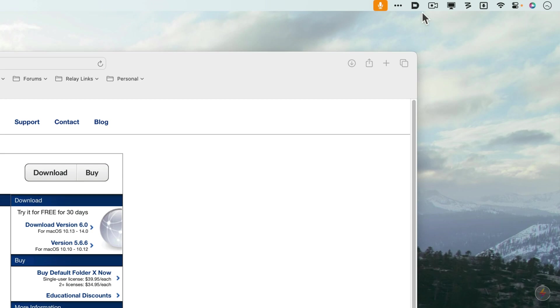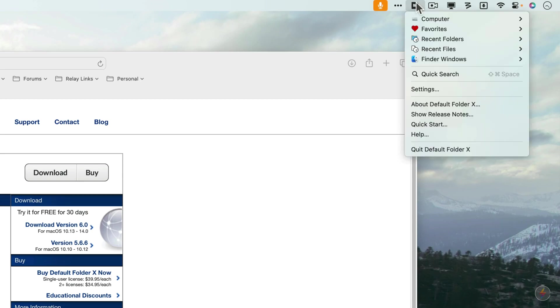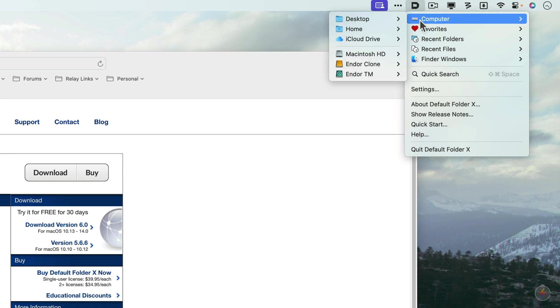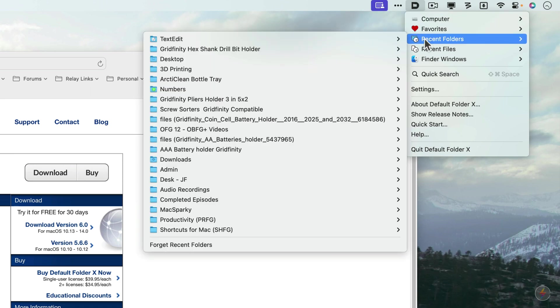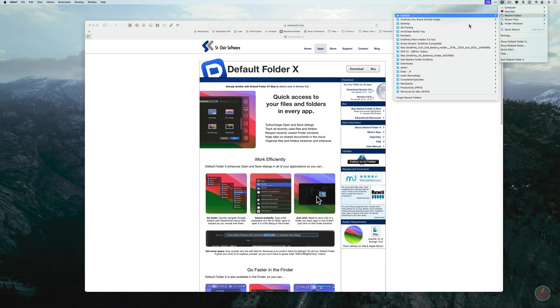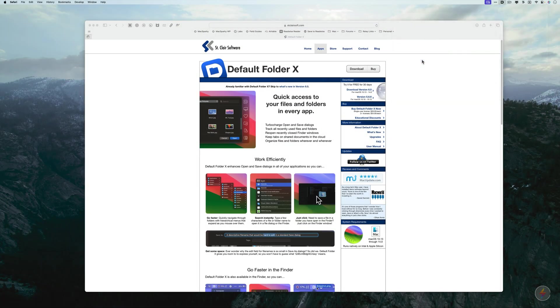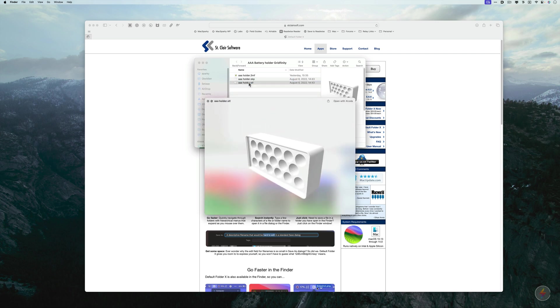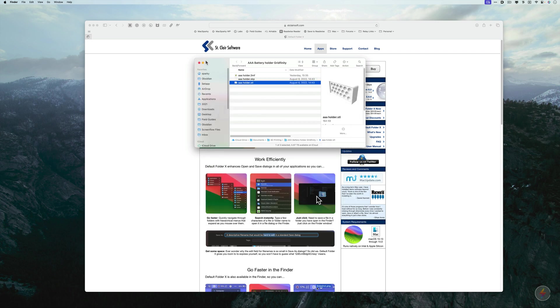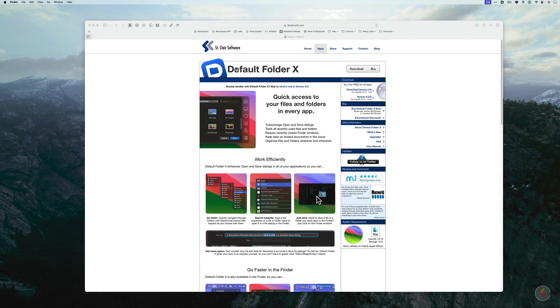It also has a menu bar app right here that has additional features where you can go and find locations on your drive, recent folders, etc. I have been continuing to play with my 3D printer, so there we go. I can go to the folder with the STL for a triple A battery holder because that's what I needed yesterday. They just came out with version 6 and they added several new features that I'd like to show off.